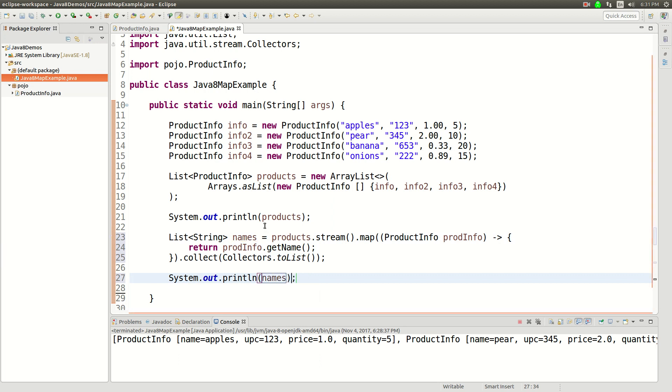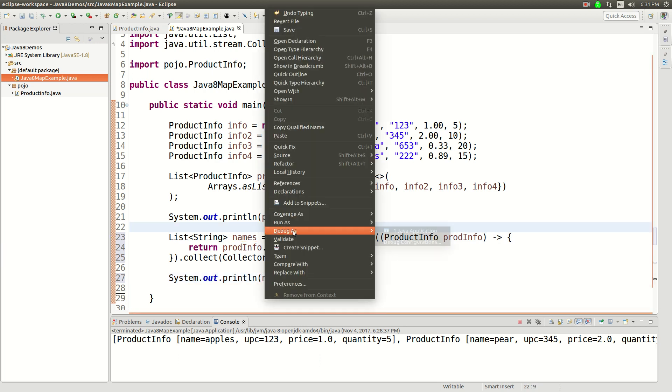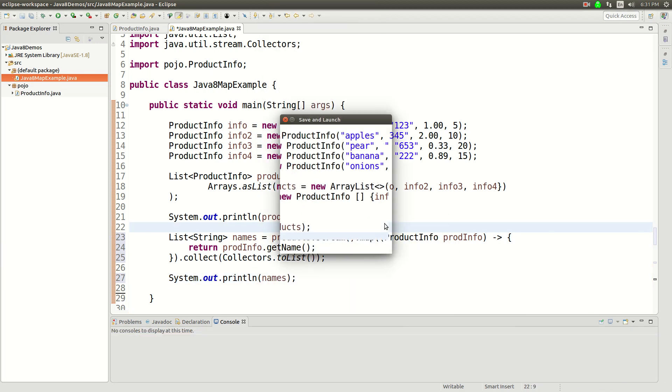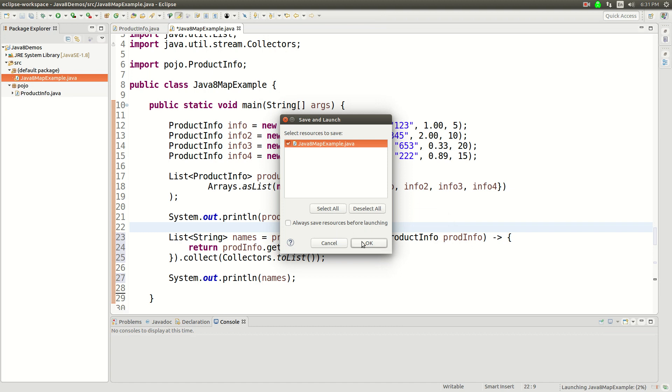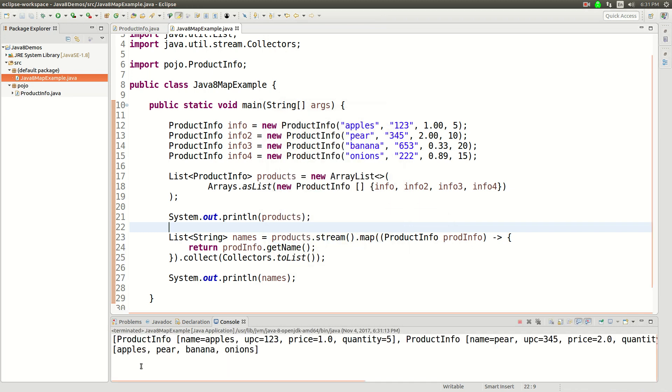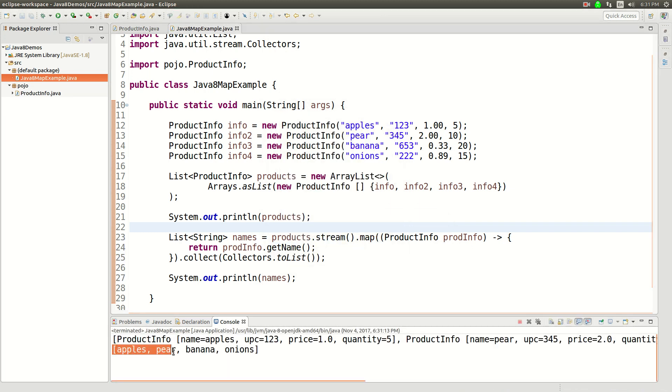And then I can just print that out just to show you what I did. So we'll run this again as a Java application. Alright. So you can see we created a new list of just the names.